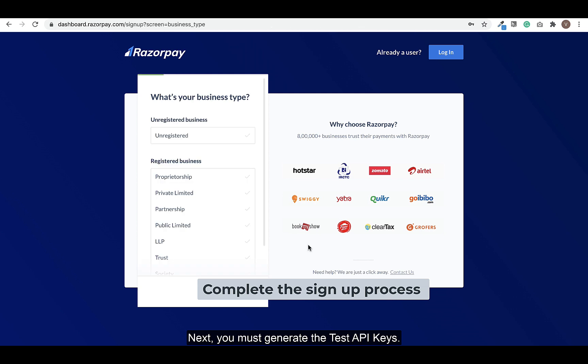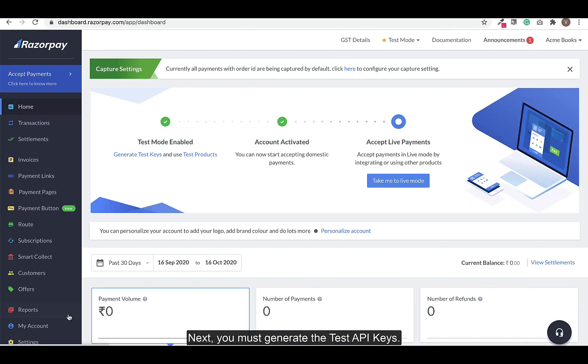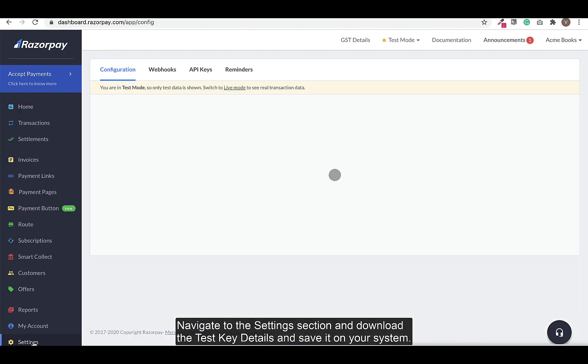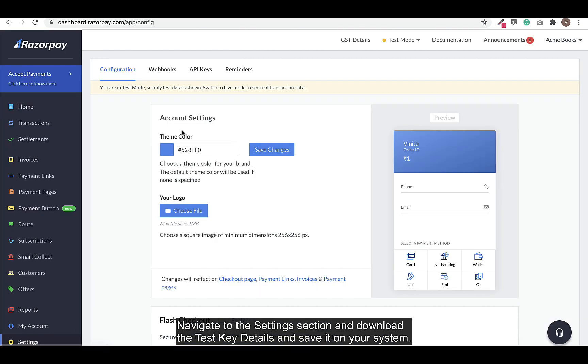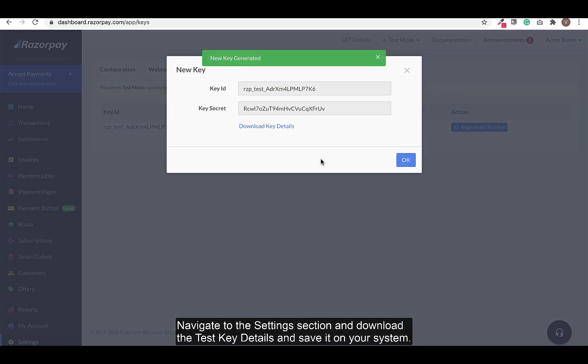Next, you must generate the test API keys. Navigate to the Settings section, download the test key details, and save it on your system.